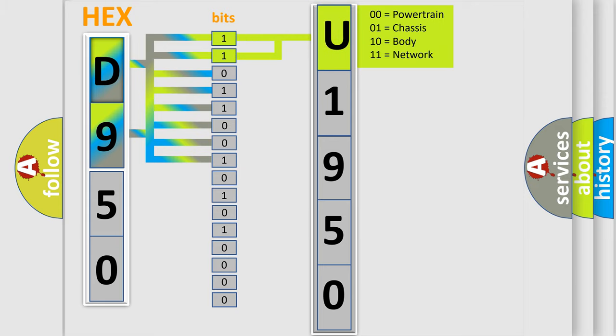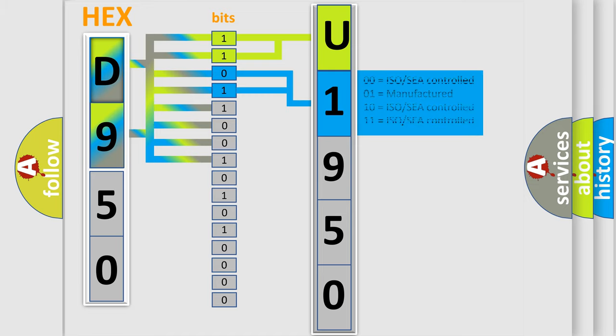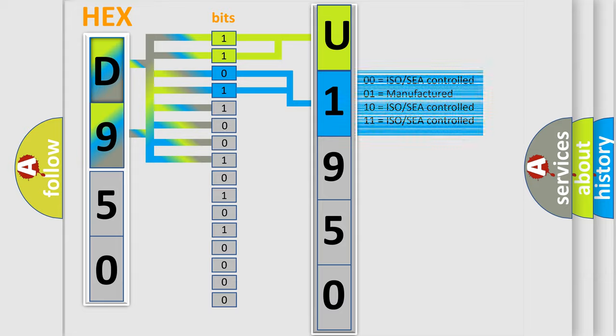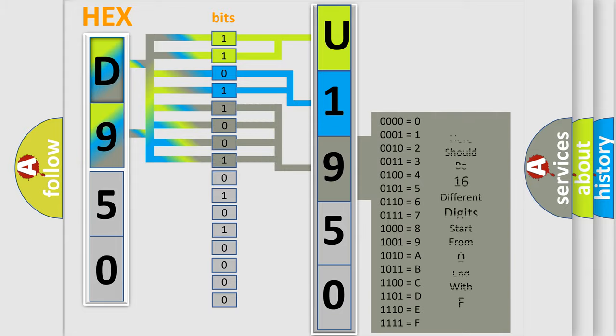By combining the first two bits, the basic character of the error code is expressed. The next two bits again determine the second character.